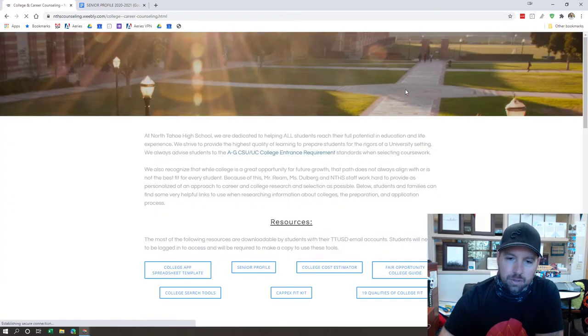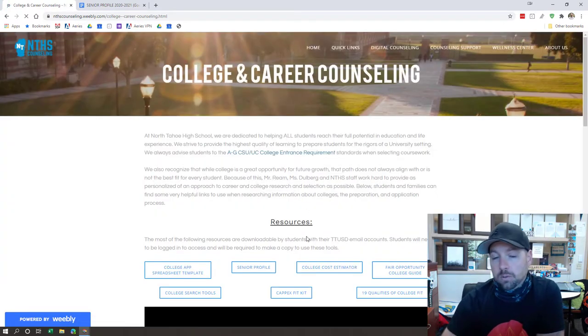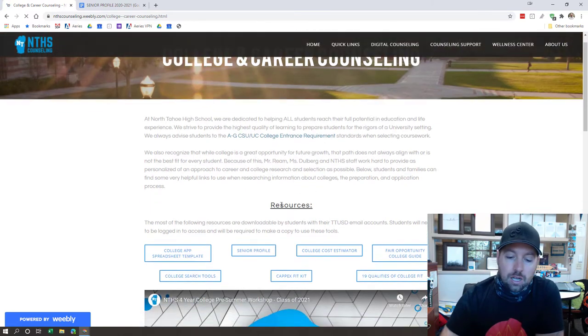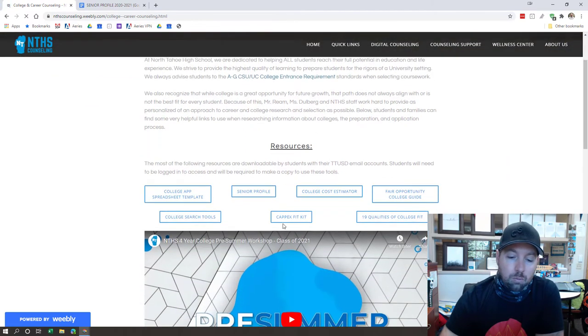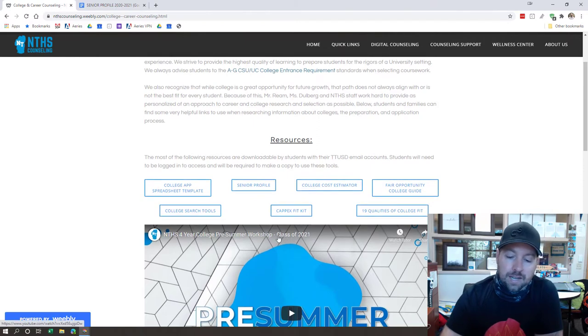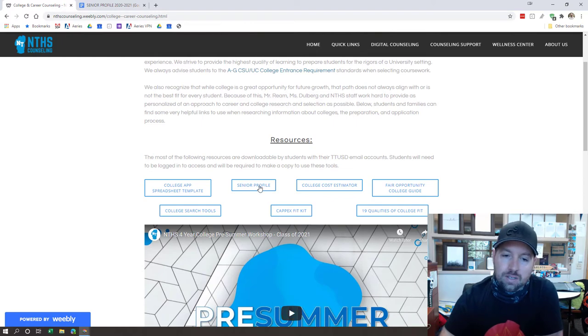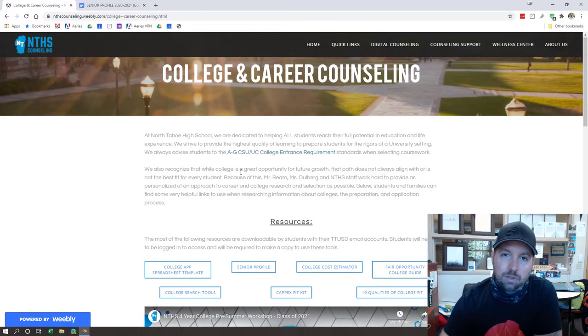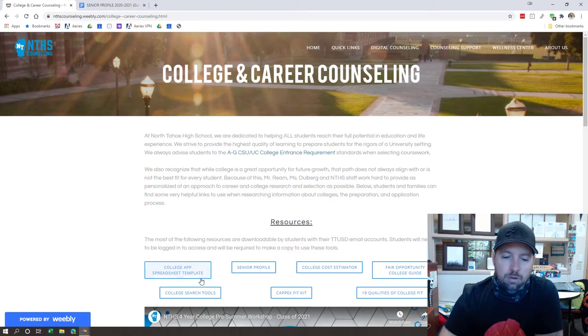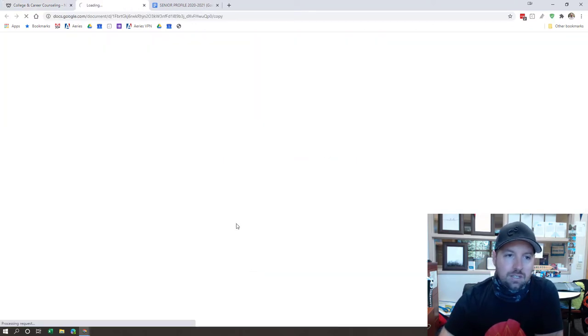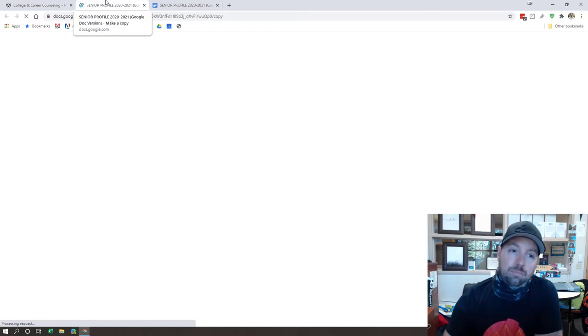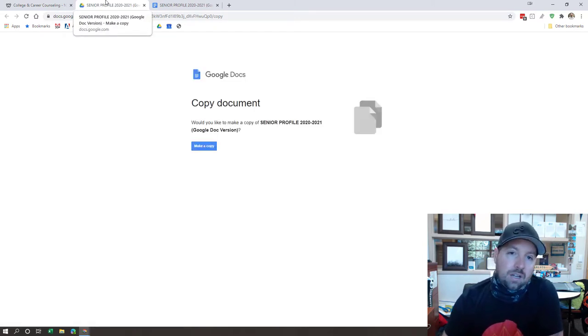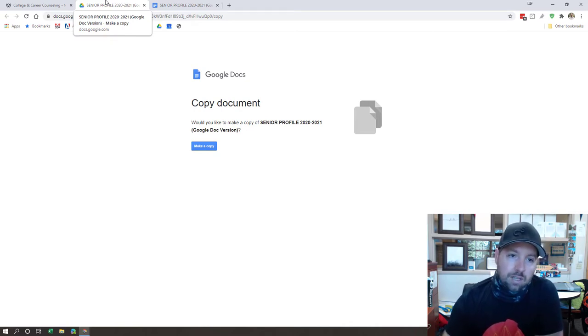It's going to load up a page that looks just like this. There's a whole bunch of other great resources on this page that I would highly encourage you watching. The right before summer workshop that I uploaded for your class is right here in case you missed it. We'll be having some additional workshops similar to this that we'll post on YouTube. But in order to access your senior profile, you're going to scroll down here and find this button. You're going to click that and it's going to ask you to make a copy. You will need to be signed into your Google Drive account. It's going to make a copy of this form in your Google Drive folders.